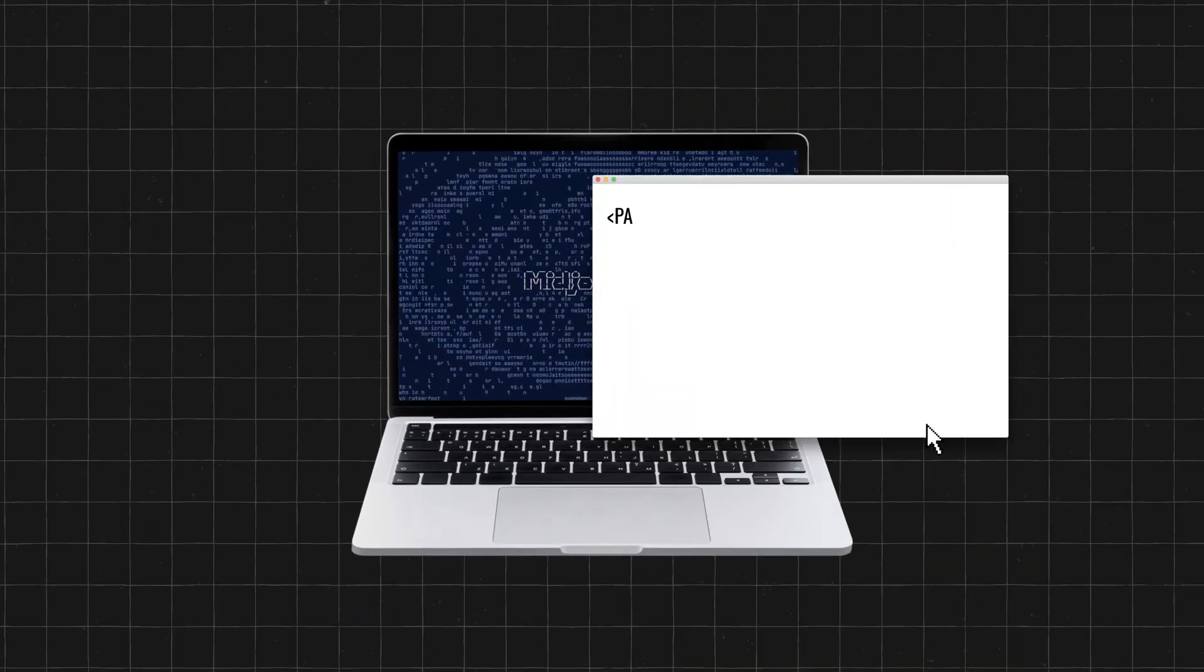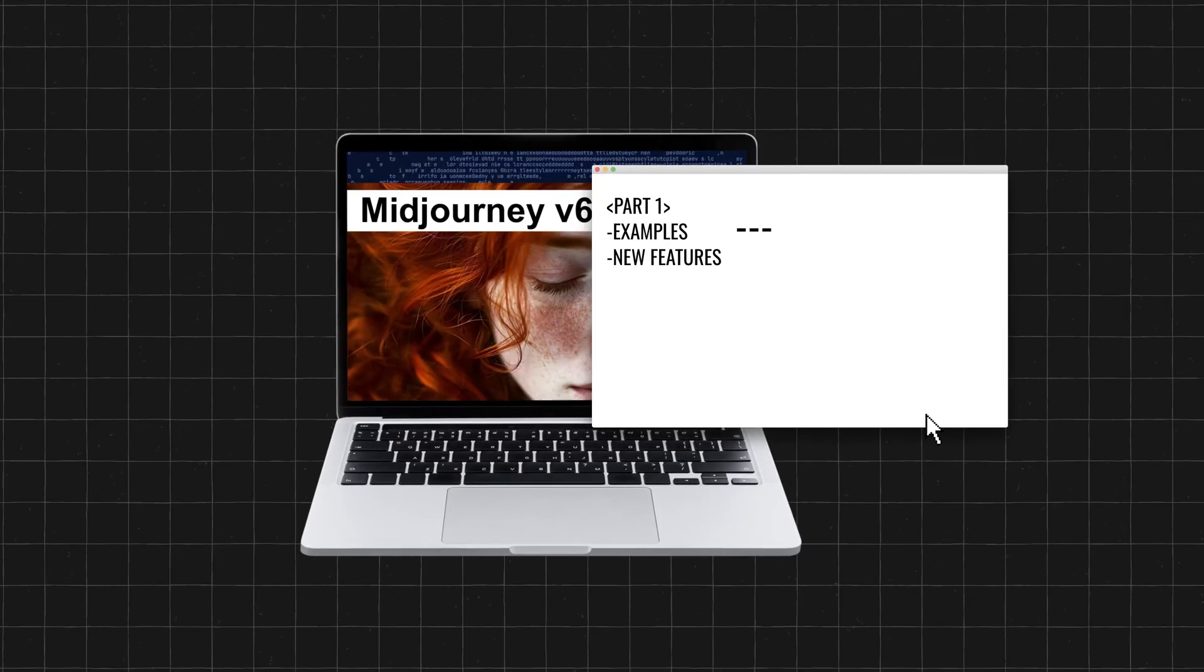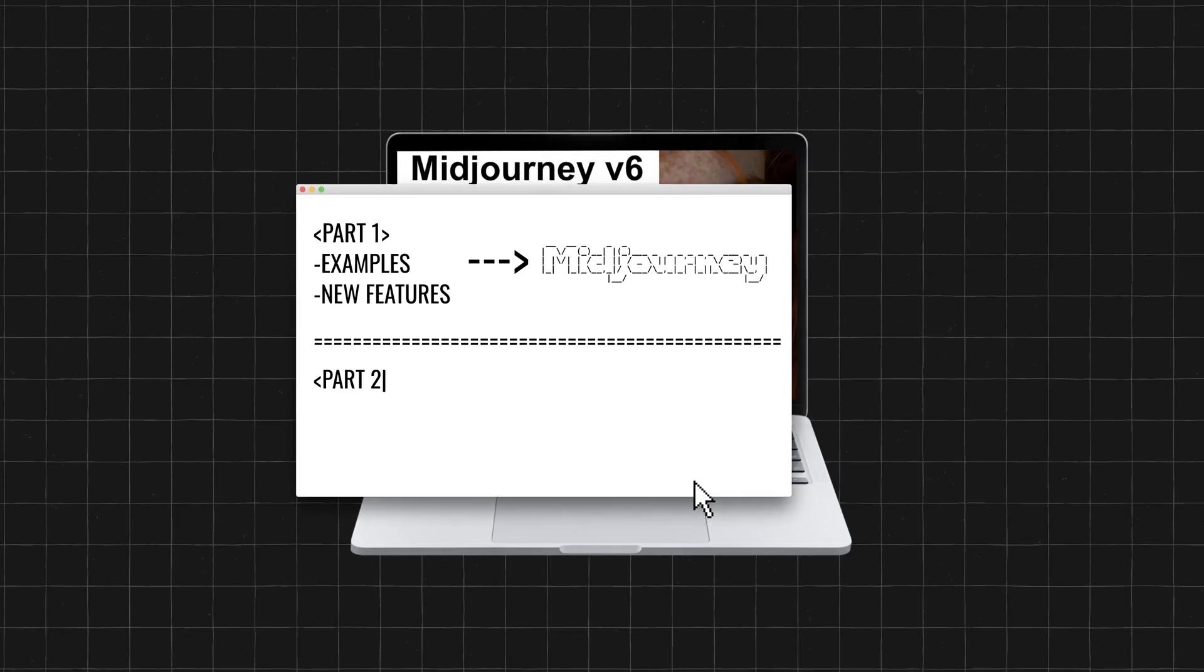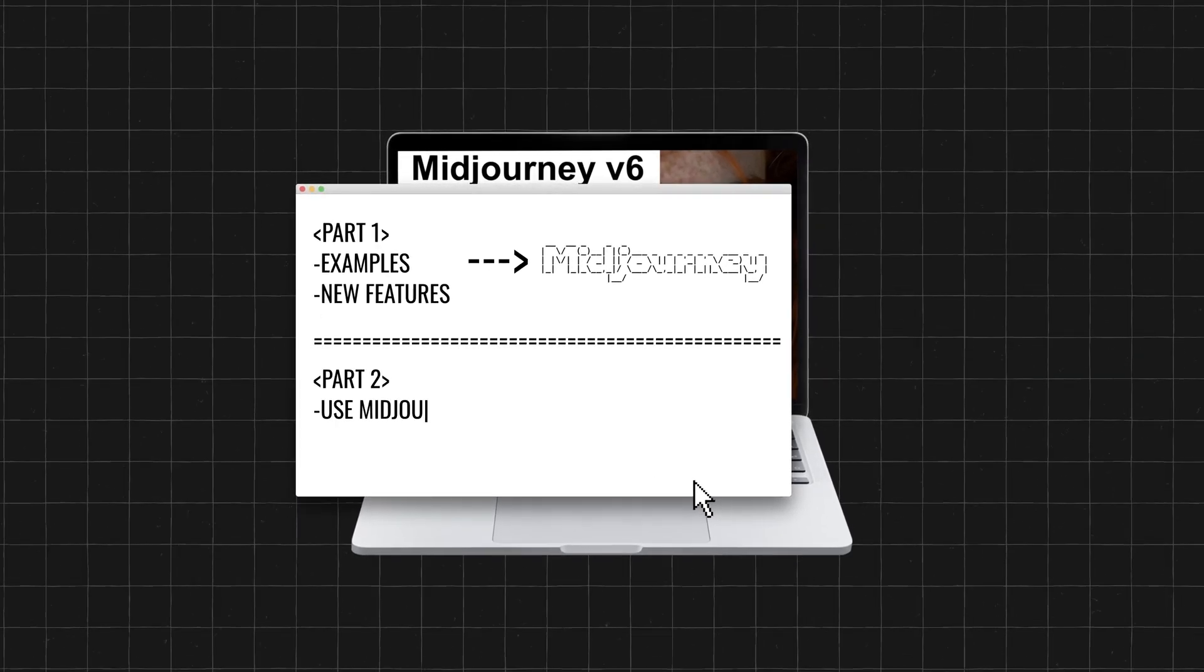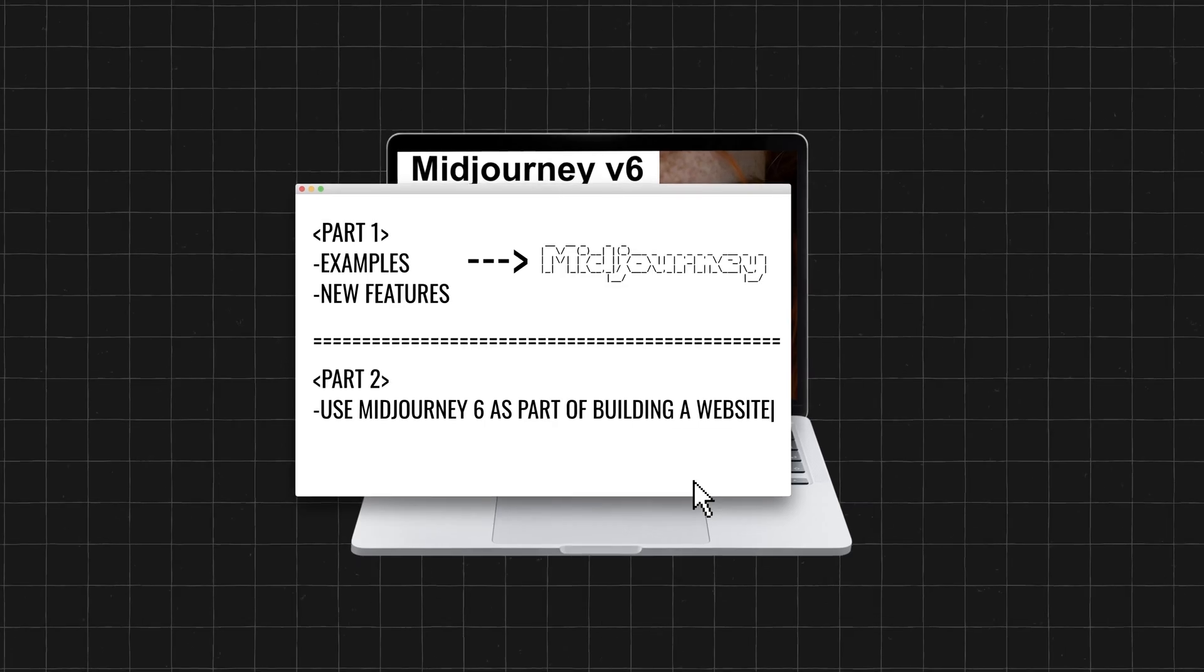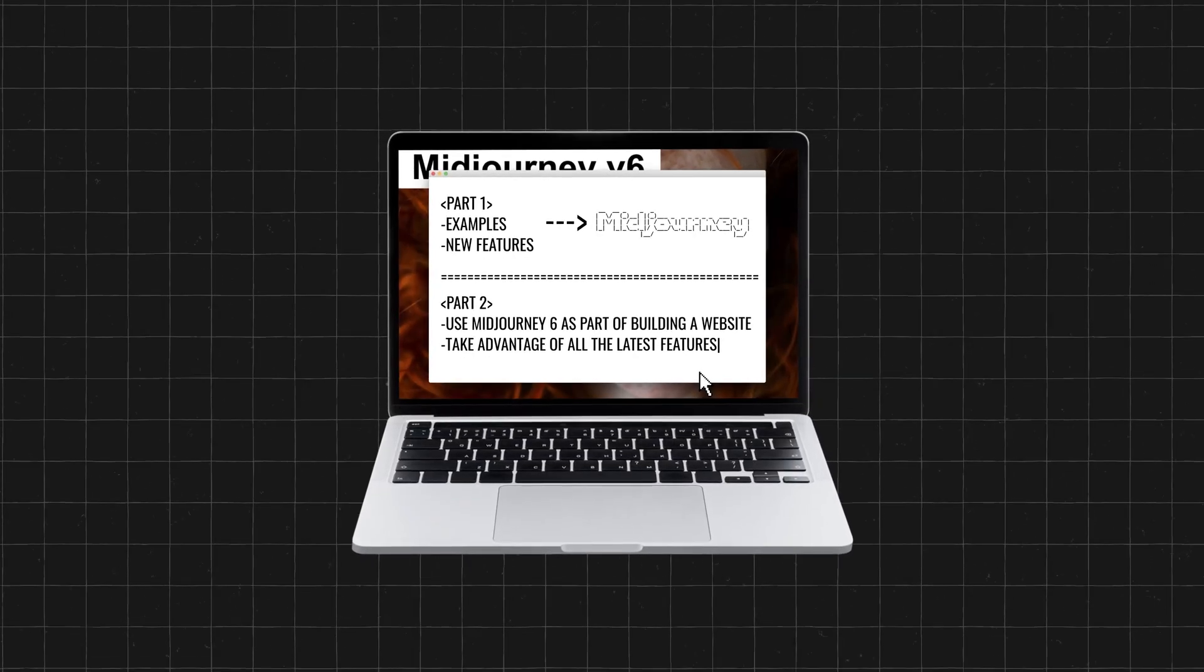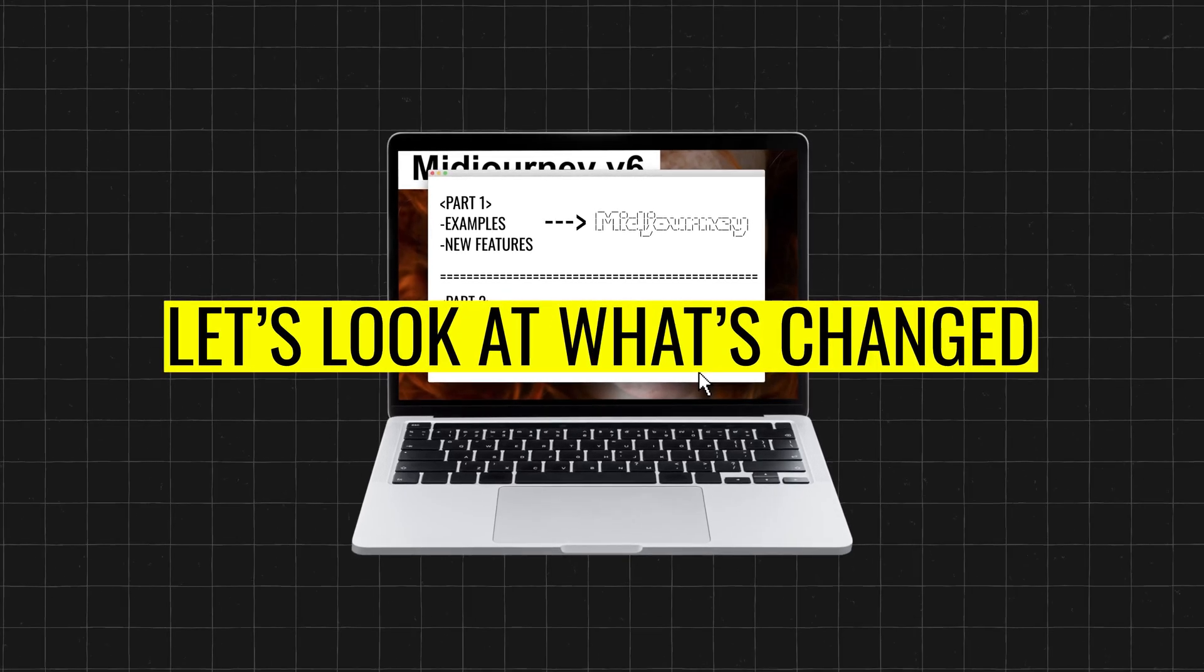In the first part of the video, I'll showcase examples and new features of Midjourney 6 in 2024. And in the second part, we'll actually start using Midjourney 6 as part of building a website and taking advantage of all the latest features. Let's begin. So first, let's look at what's changed.